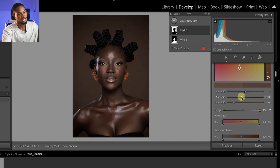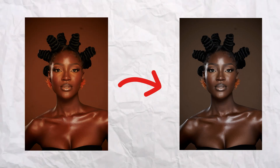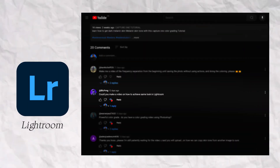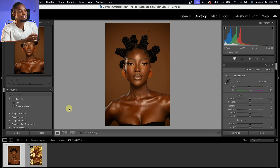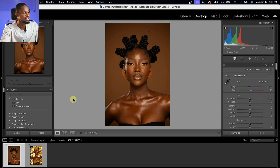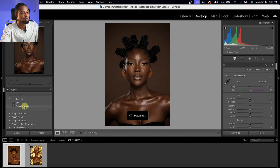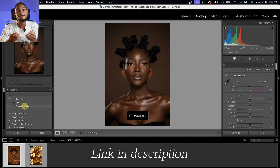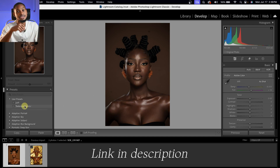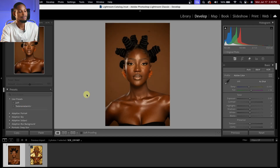In my previous video I explained how I got this dark melanin skin look using Capture One, and someone asked me to do the same thing using Lightroom. Let's jump right into the video. As usual, I've already created a Lightroom preset for this color grading, and I'm giving it out for free — you can download this Lightroom preset in the description below.